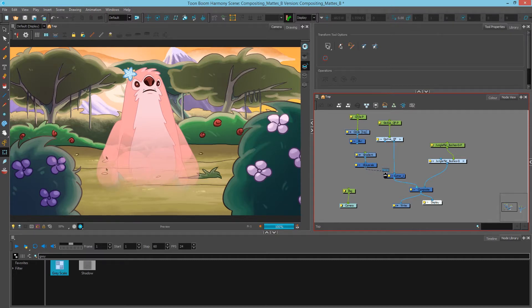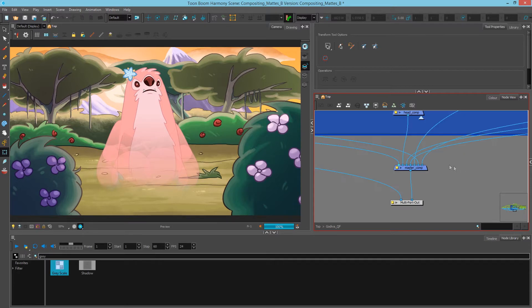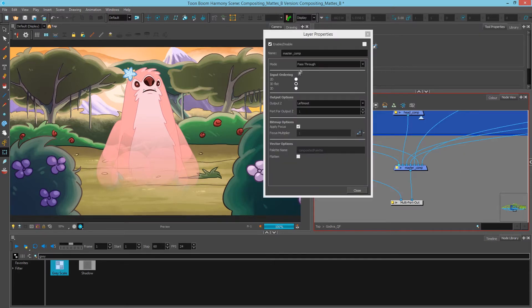Now we're getting these semi transparencies because the pass through peg at the bottom here of our character allows every piece to come through.